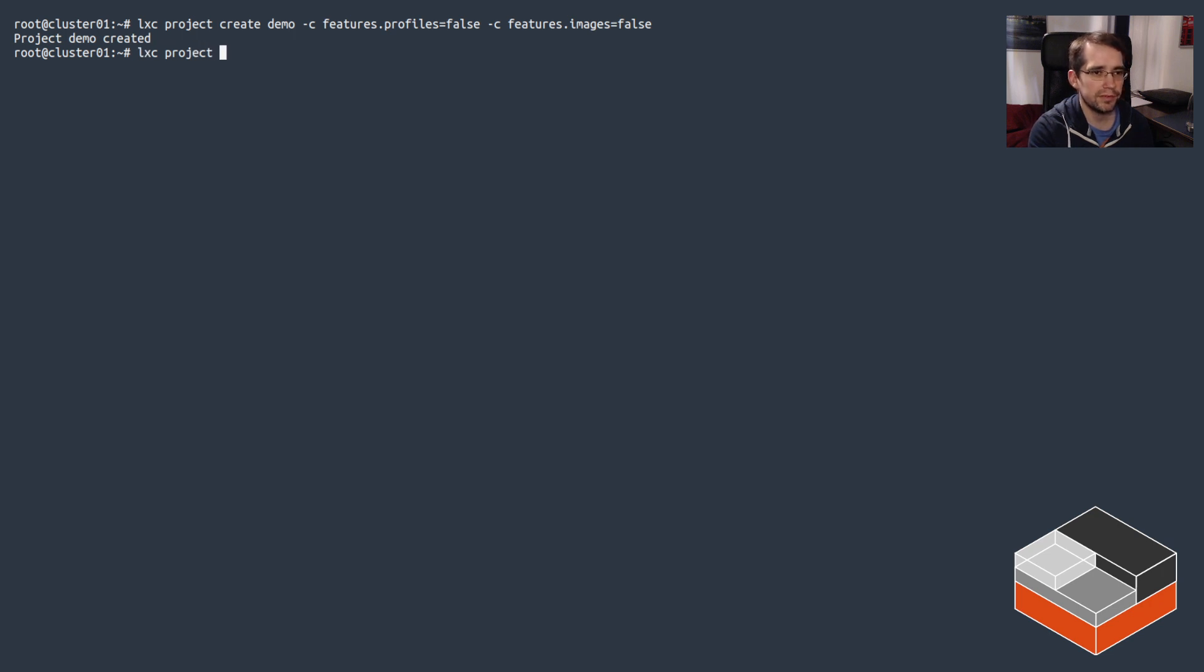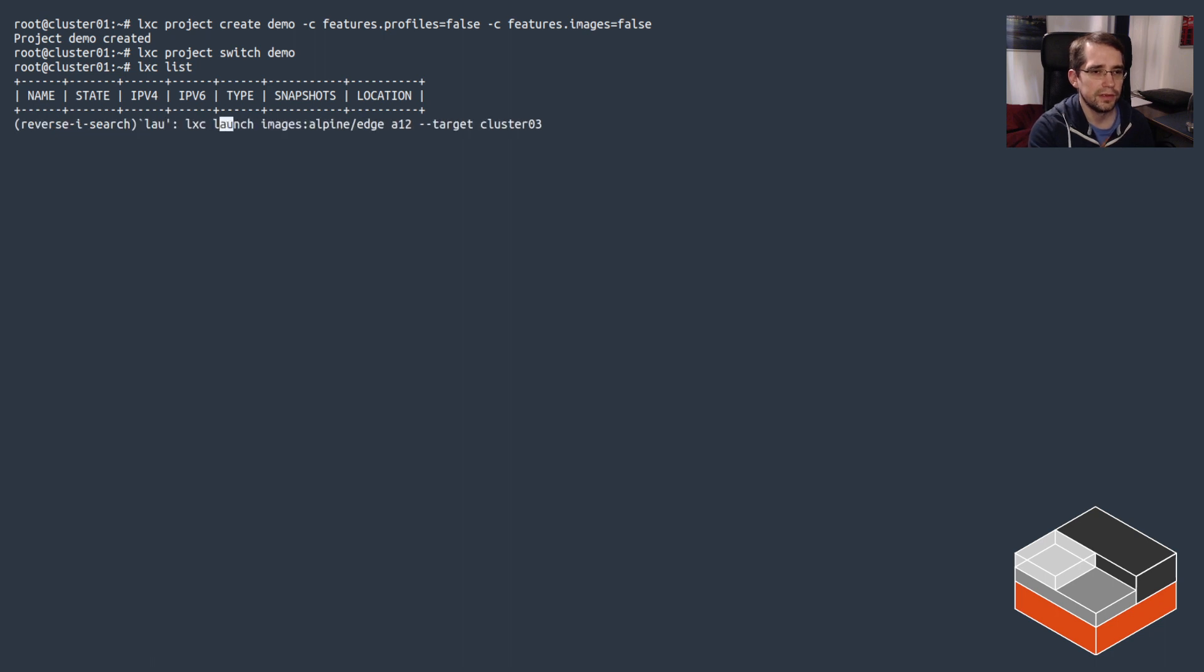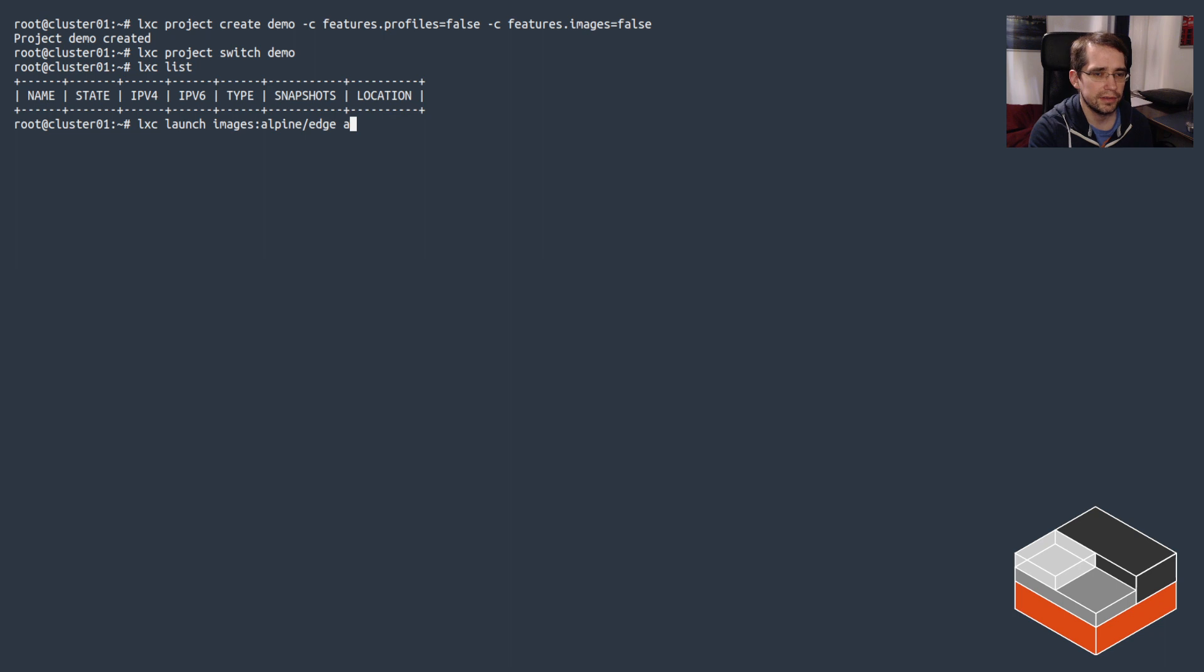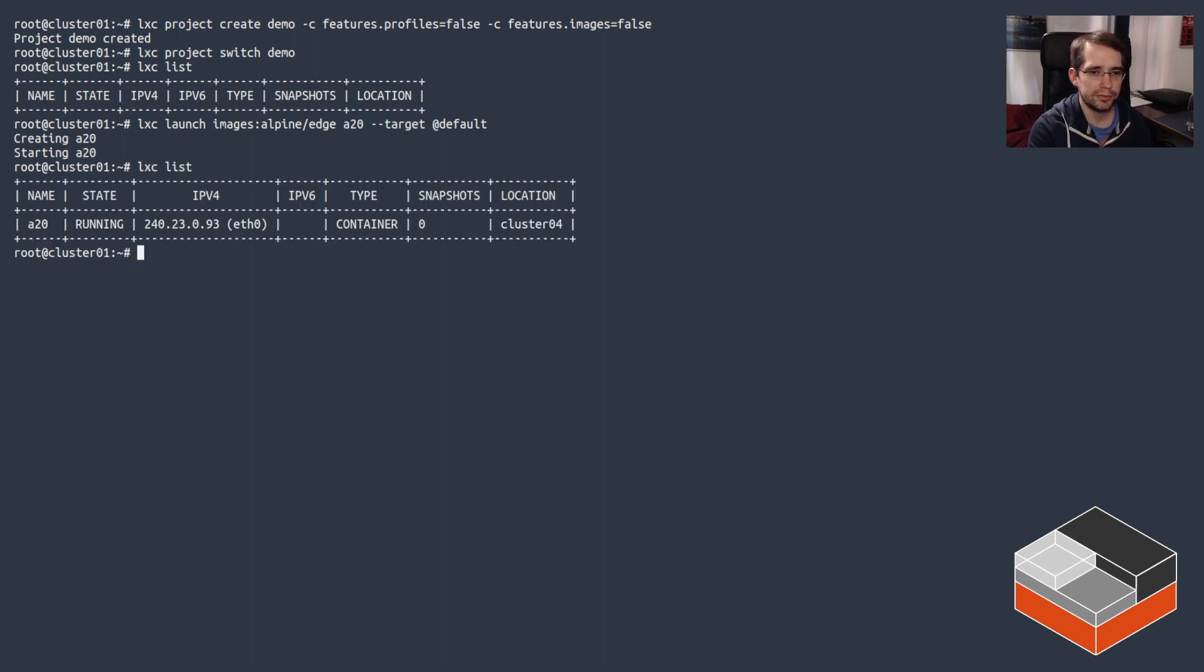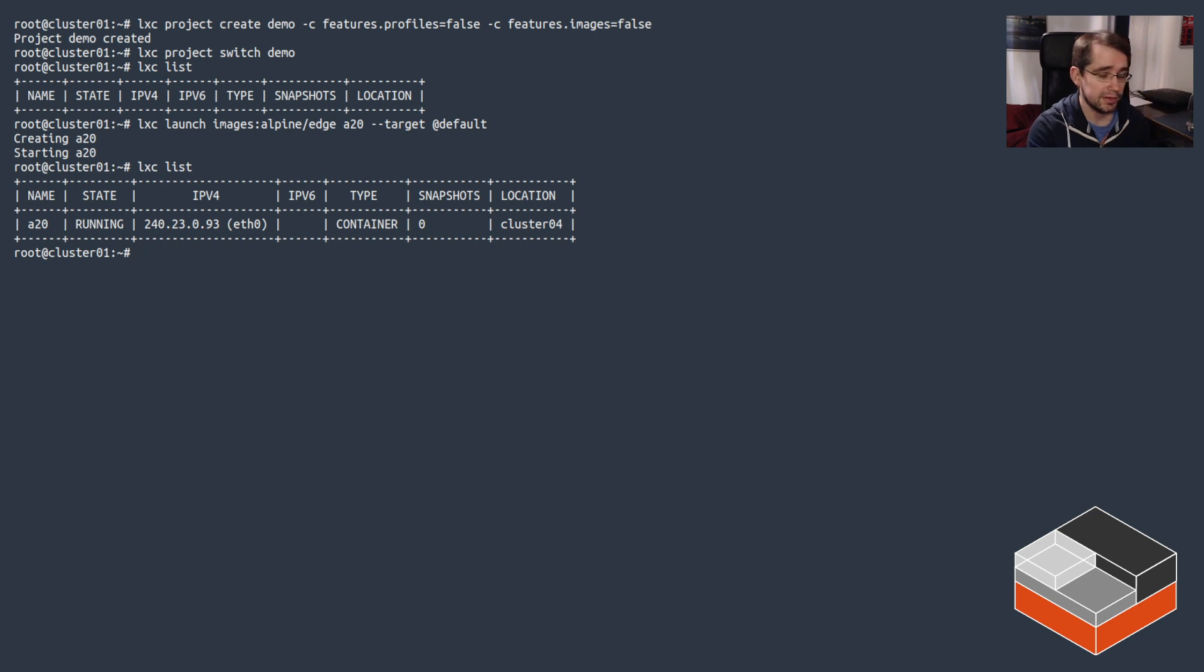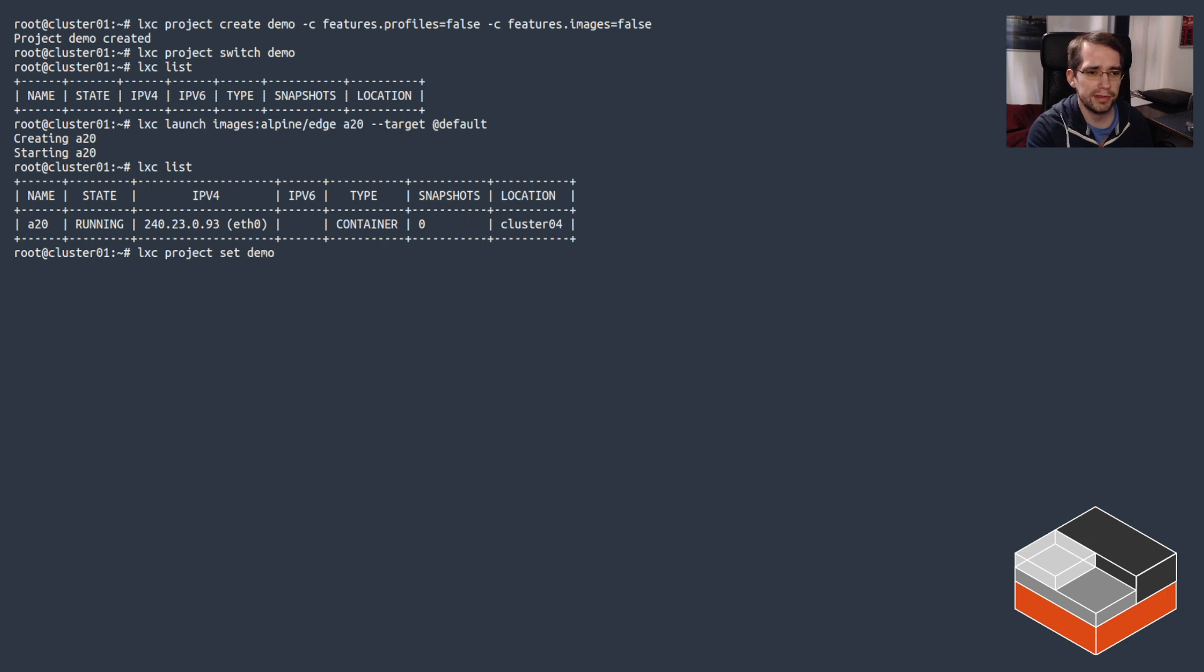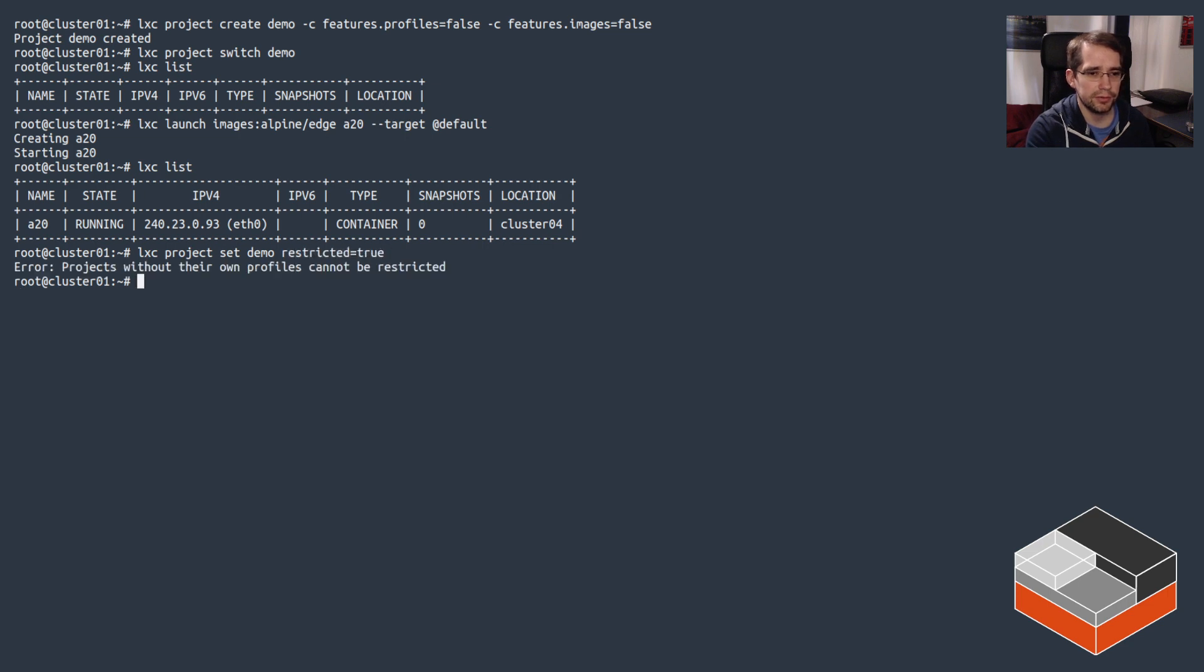So if we switch to demo, let's create a new instance. Let's say we do the default group and create a new instance called a20 inside of that project on the default group. This works just fine. But now let's reconfigure the project a tiny bit, which I think is going to make my life slightly harder because of the profile thing I just did. Let's do restricted true. Right, yeah, that was what I was thinking was going to bite me.